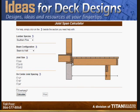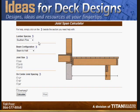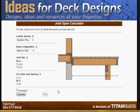This is based on a ledger connection, or beam-to-wall connection. Select your species — there's a lot to choose from. For the beam configuration, we're going to stick with beam to wall, with a 2x8 joist at 16-inch centers.